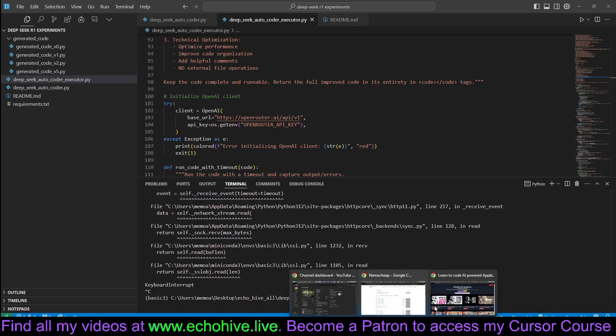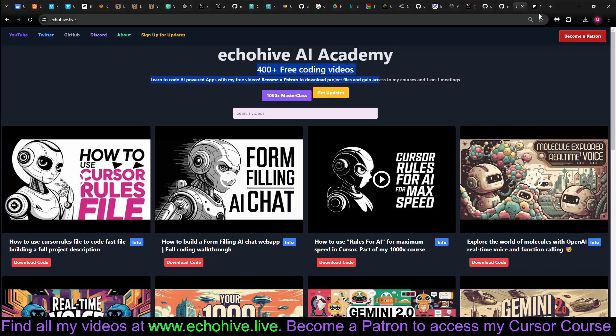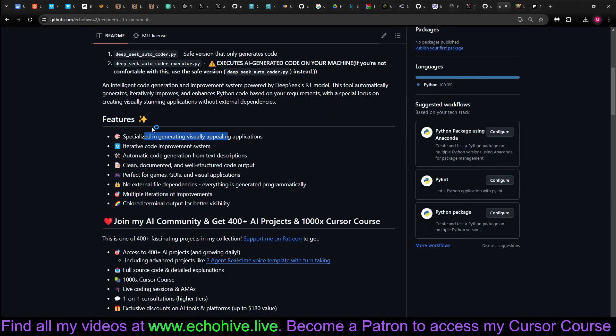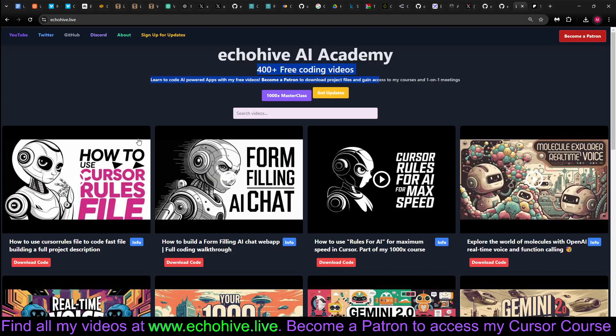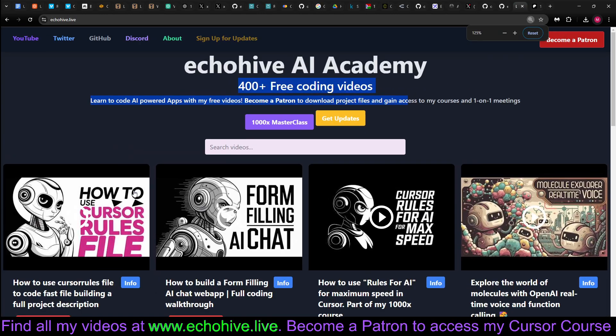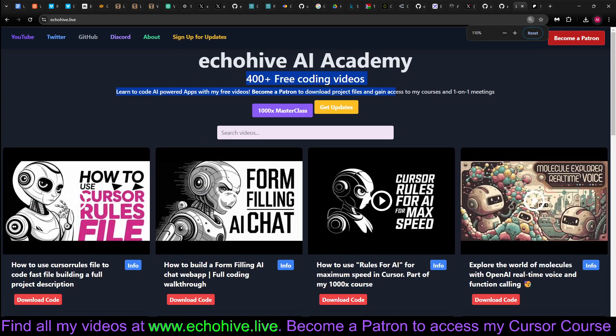Like I said, it's open source. Link for that will be in the description as well as my website and the link to my 1000x course. See you in the next video.